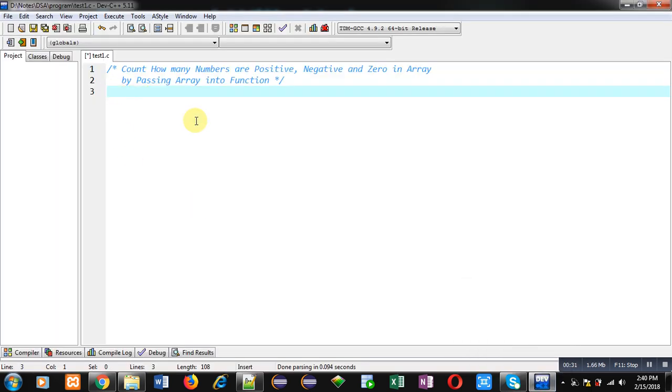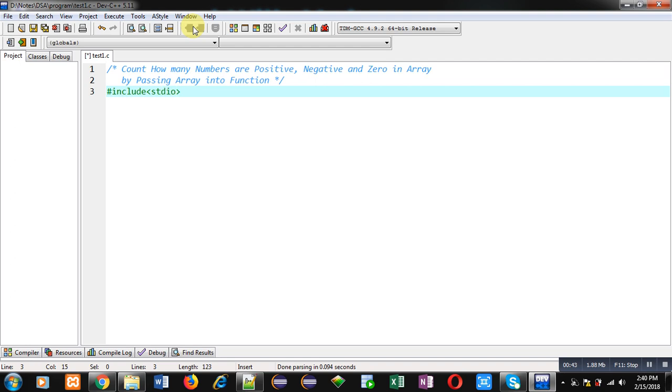Now here I'm going to implement a code in C so that we can find out how many numbers are positive, negative, or zero in an array, and I'm going to pass that array into a function. So first I'm including a header file.